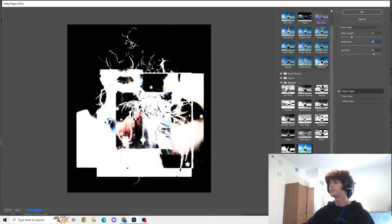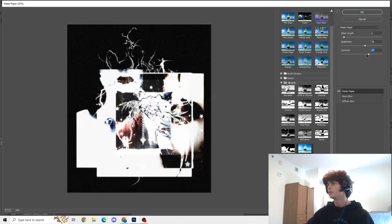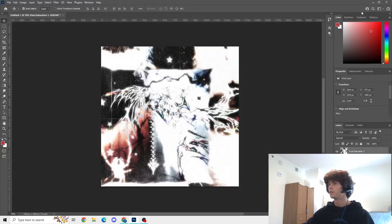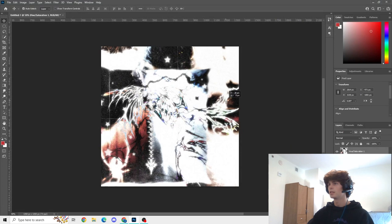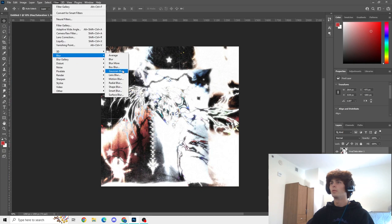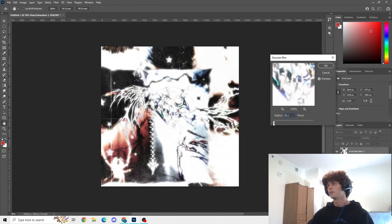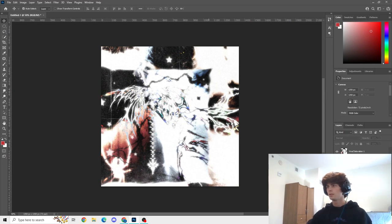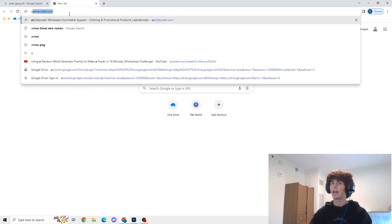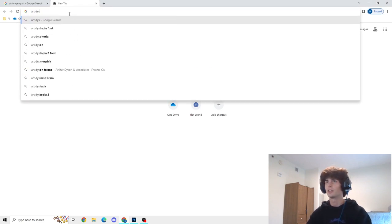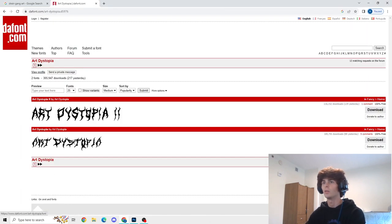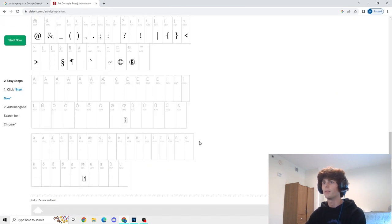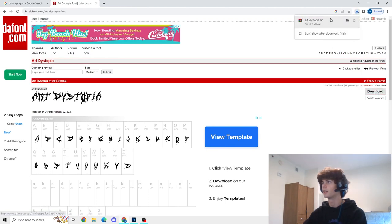I just found this water paper filter and it honestly kind of works — it looks kind of sick, not gonna lie. It's taking away from the image a lot, but as a filter it's kind of cool actually. I think that might be the finishing touch this thing needed. I think I'm gonna add some text, so I'm gonna download a font called Art Dystopia. It has some cool punk death metal style to it — I like this font a lot and I don't have it on my PC right now, so I'm just downloading it. I'm gonna have to restart Photoshop. It is there — cool.